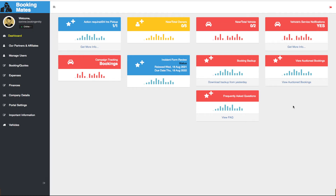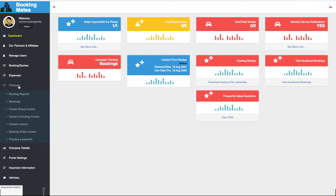To do this, we look left towards our main menu and select Finances. We scroll down through the submenu and select Booking Entity Income.